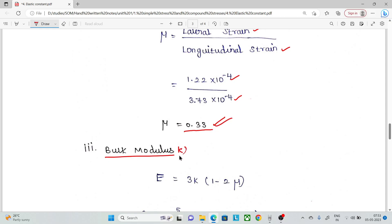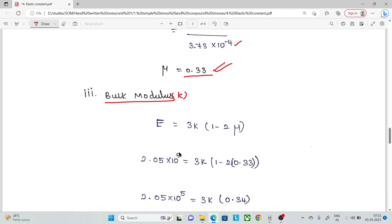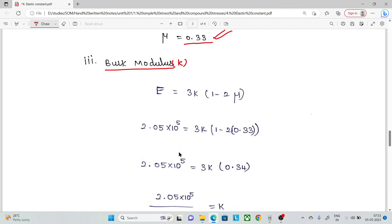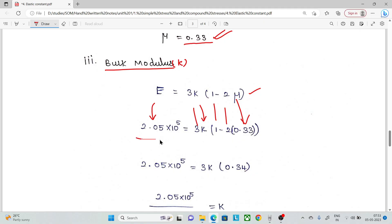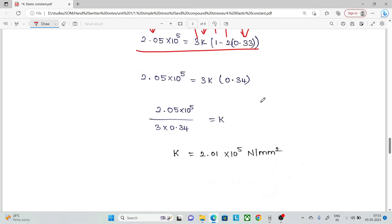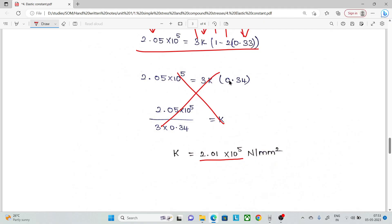Next, Bulk modulus K is calculated using the relation E = 3K(1 − 2μ). Substituting the known values of E and μ and solving gives K = 2.01 × 10⁵ N/mm².